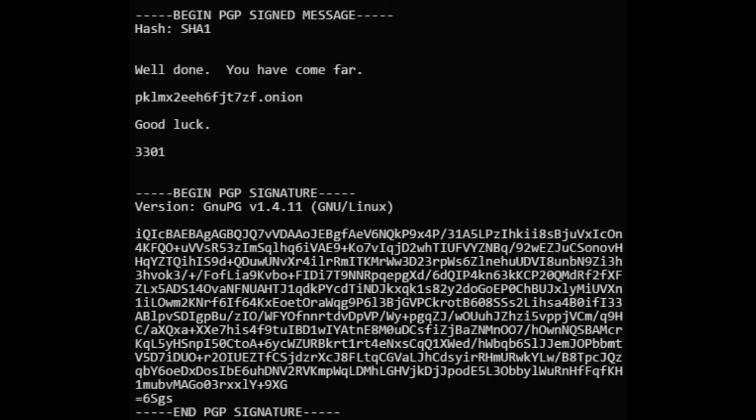Well done. You have come far. PKLMX2E6FJT7ZF.onion. Good luck. 3301. On the third .onion page, the solvers reached a message instructing them to stand by for coordinates. They prepared to visit the addresses which these would undoubtedly lead them to.